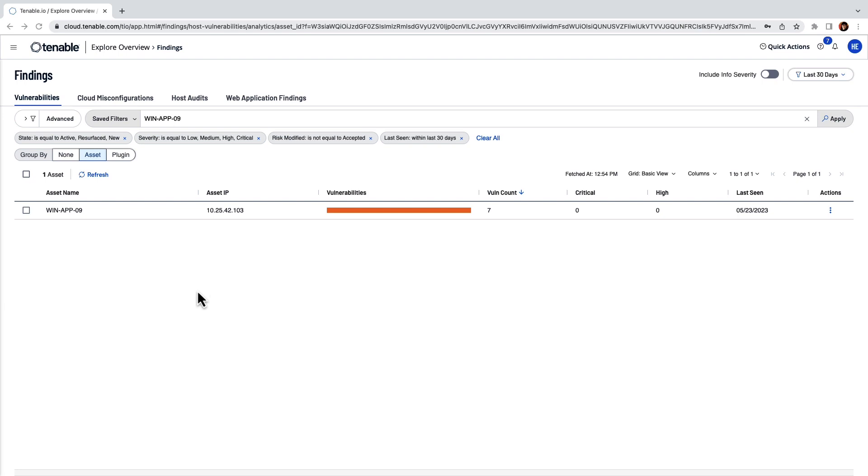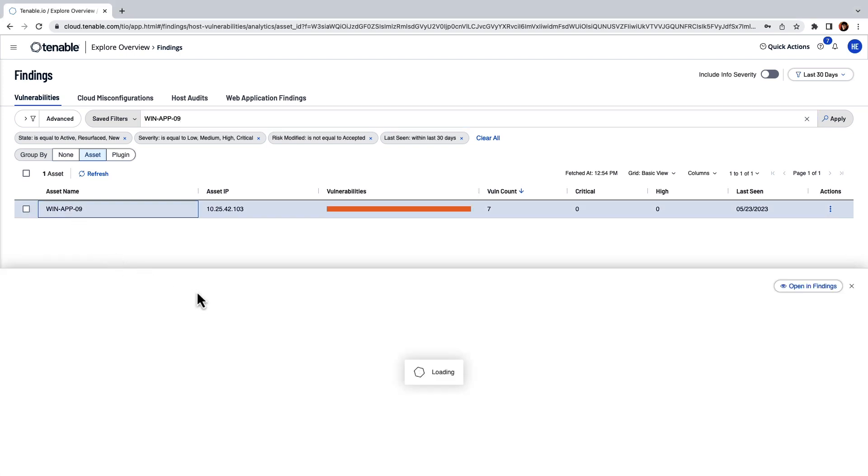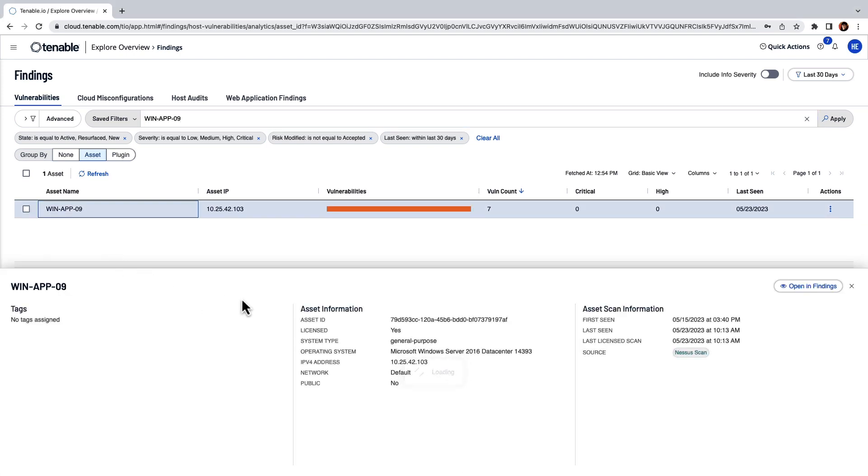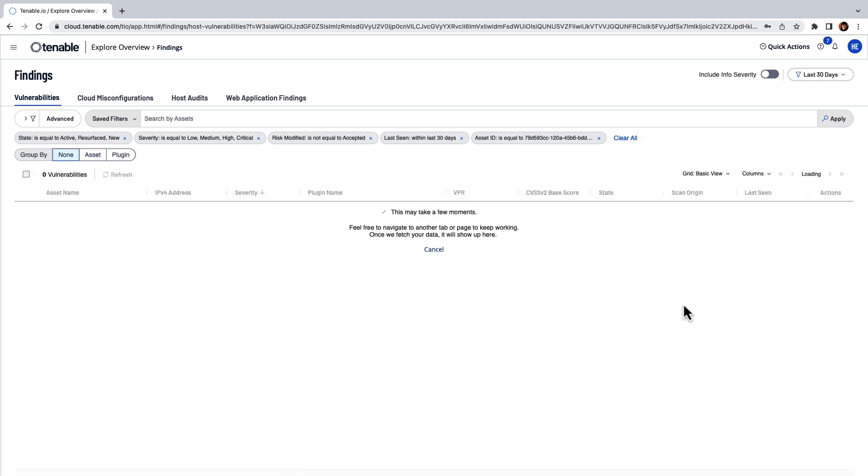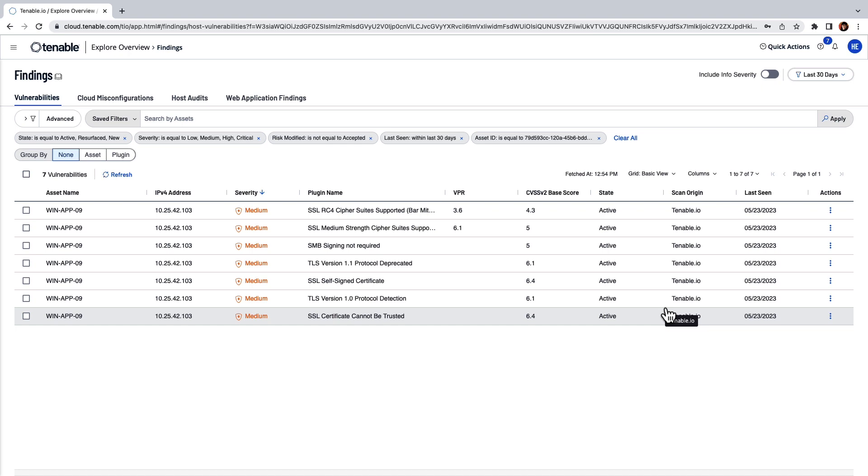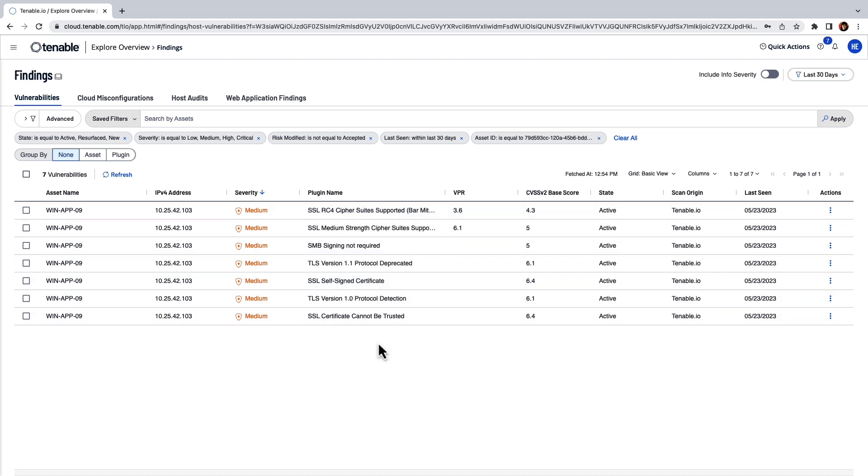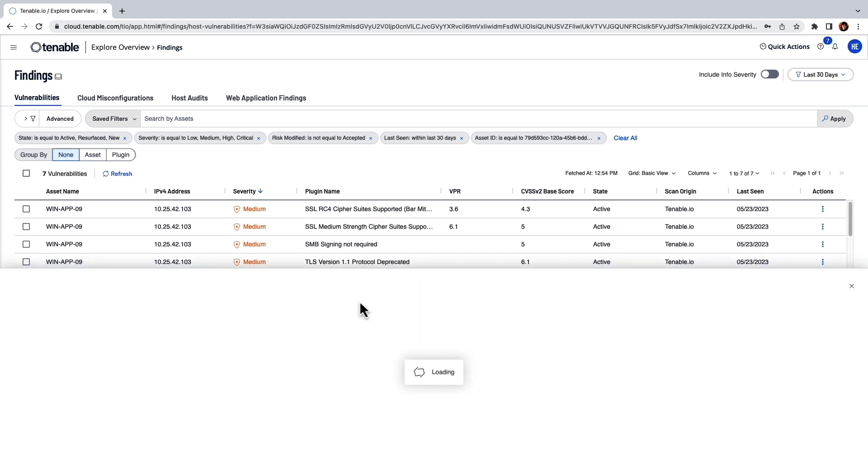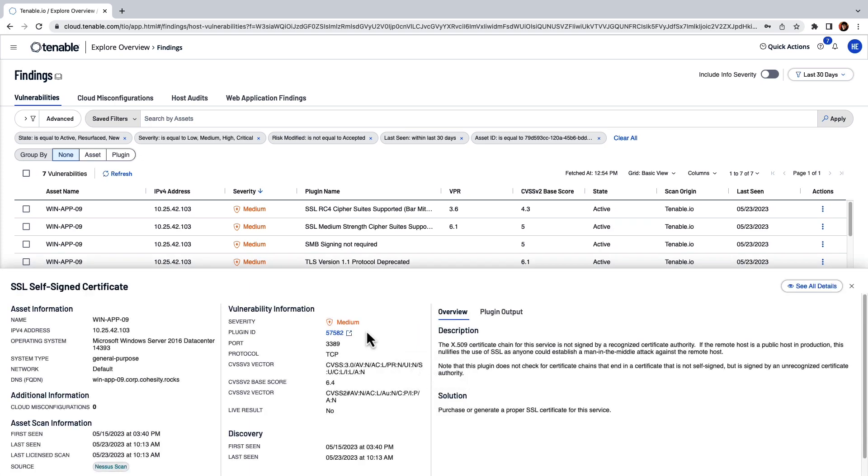Okay, so right now I'm in Tenable. I just performed a search of WinApp09. If I click on WinApp09, it's going to provide me with asset information, including scan information. So what I can do is I can just click on Open in Findings. And what it will show me is the vulnerabilities that were reported within CyberScan. But you'll also see an entry here for SSL signed certificate. If I click on that, it's going to provide me information about my asset, including information about the vulnerability, when it was first discovered, and a description of the issue and the solution on how to resolve.